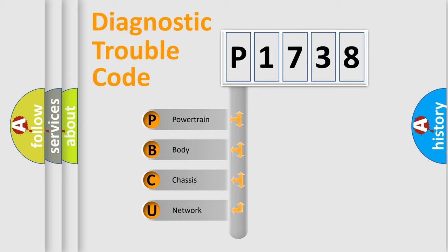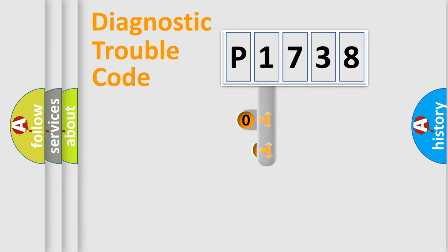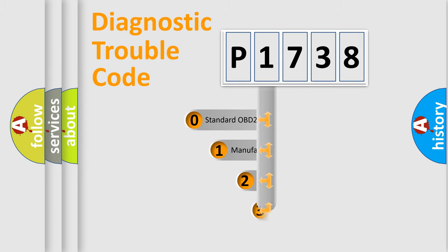We divide the electric system of automobile into four basic units: Powertrain, body, chassis, network. This distribution is defined in the first character code.